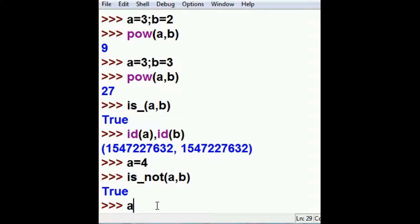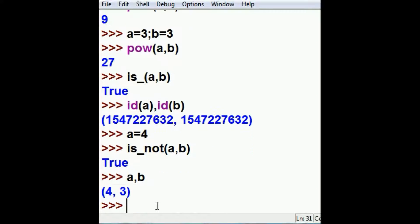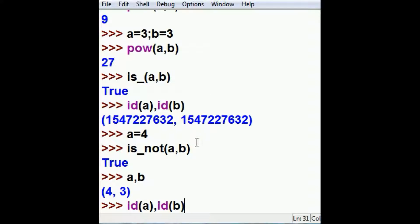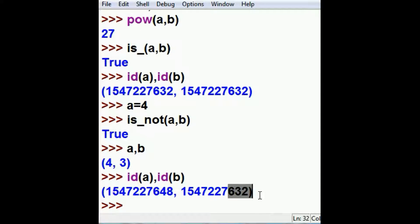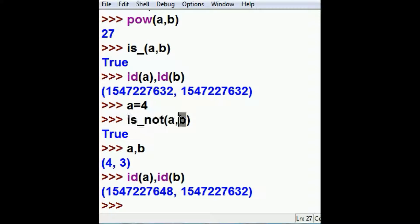What is in A and B? Four and three, respectively. What is the ID of A and the ID of B? They are different. 7648, 7632. That point to different locations in memory. A is not B, as you can see.